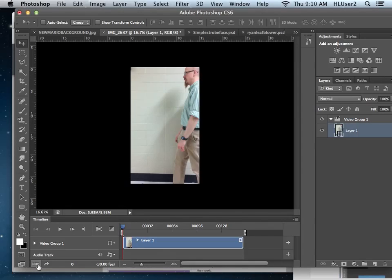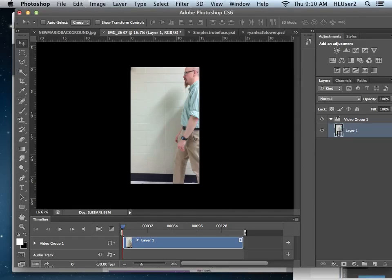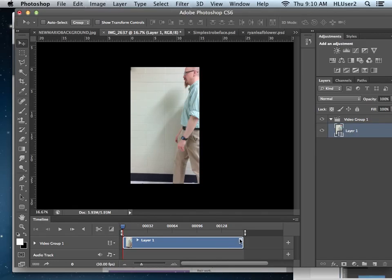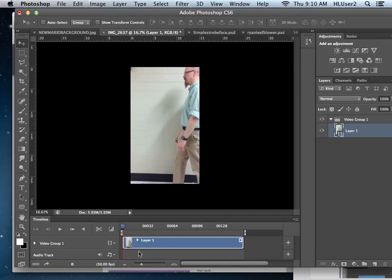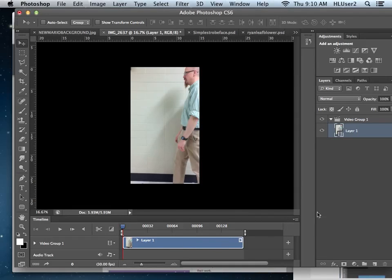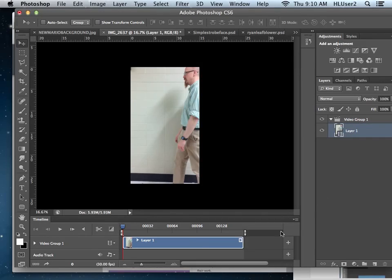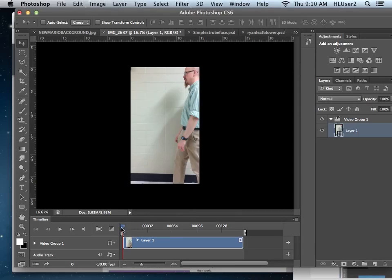I would not do that unless you absolutely knew why you wanted to do that, like you wanted to put some text layers in over your video. I would probably do it then. But what's going to happen is if I click this button, it will take this video, which is roughly six seconds long and convert it into layers and then frames. So don't hit that unless you absolutely know what you're doing.